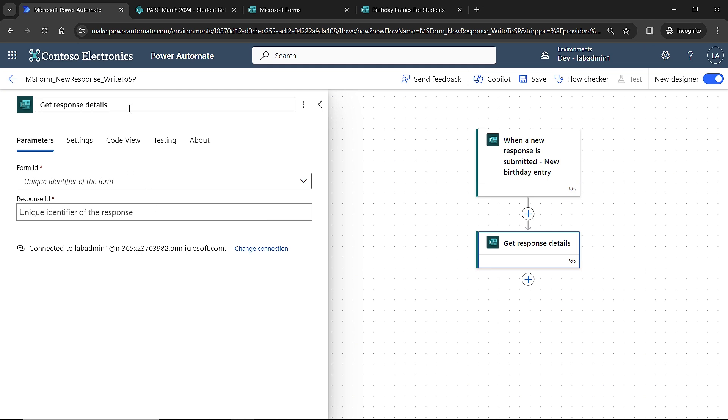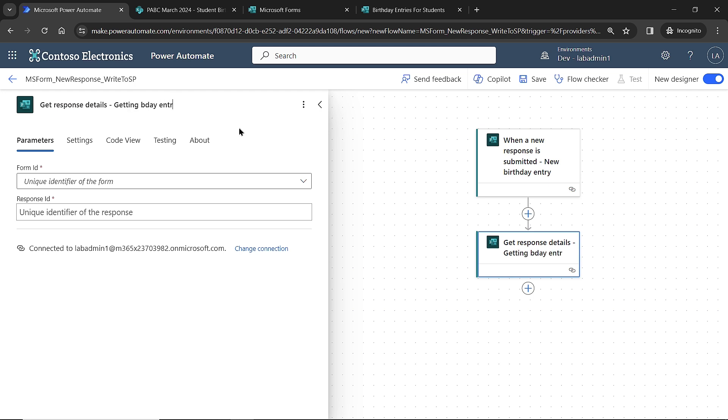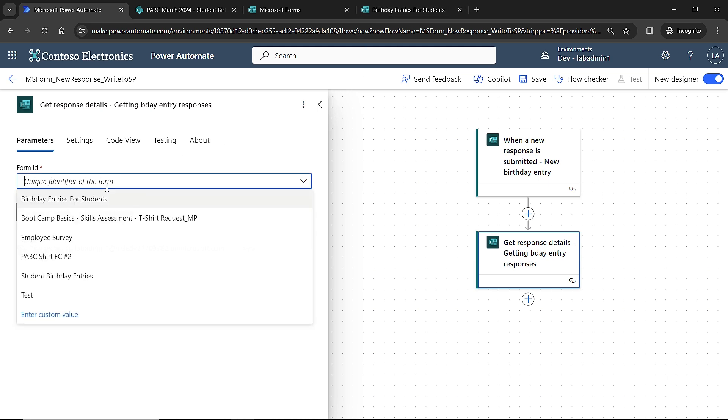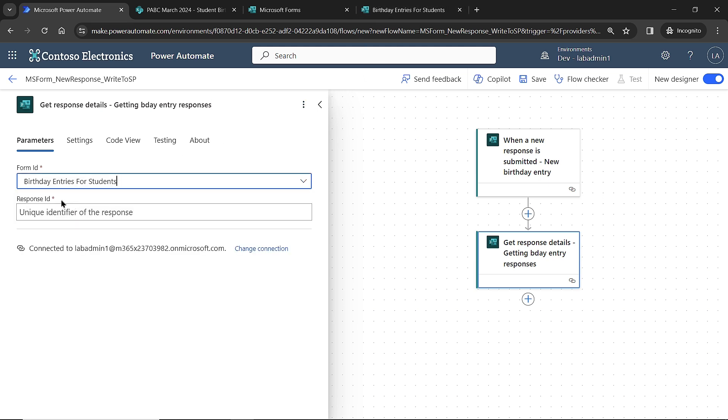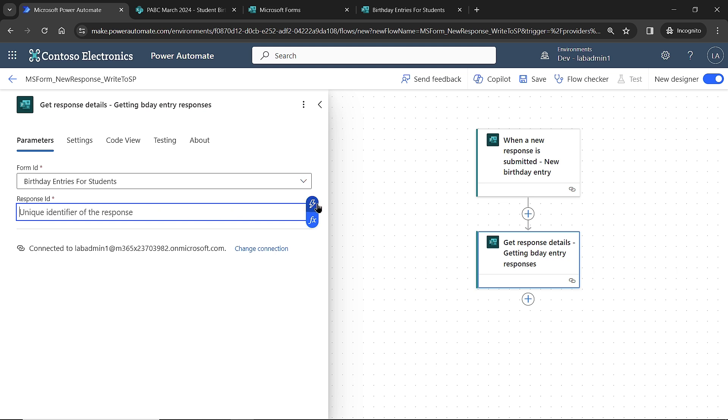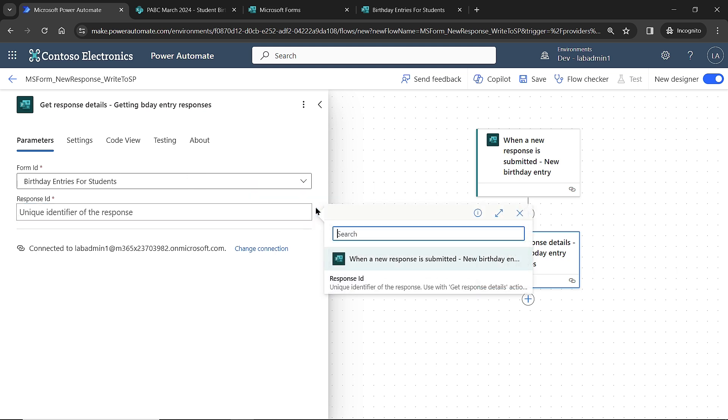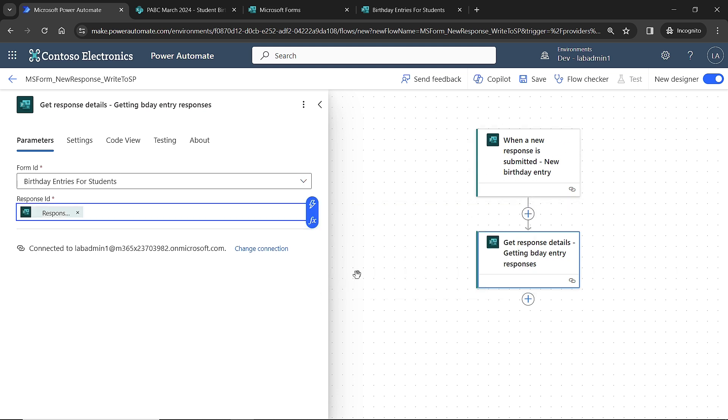I'd like to do my naming conventions here, so I'm going to put in a dash and say getting birthday entry responses. Then it's going to ask, what form am I supposed to be looking at? Mine is called birthday entries for students. Then it's going to ask which form response do you want? Every form that gets a response has an ID associated with it. However, if we click on the lightning bolt for dynamic content, the ID is the ID that was collected during the trigger process. So that is the response ID that I need here. So I now have the trigger saying I'll run the flow, and the second part is I'm now going to get the details from that form response.